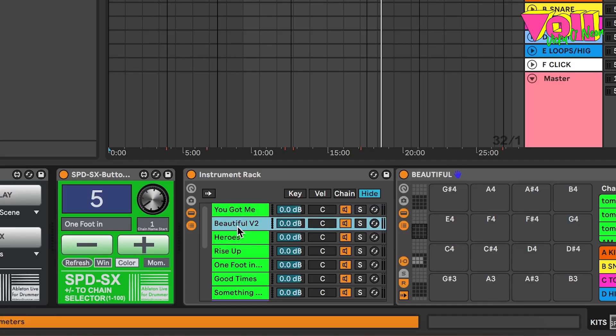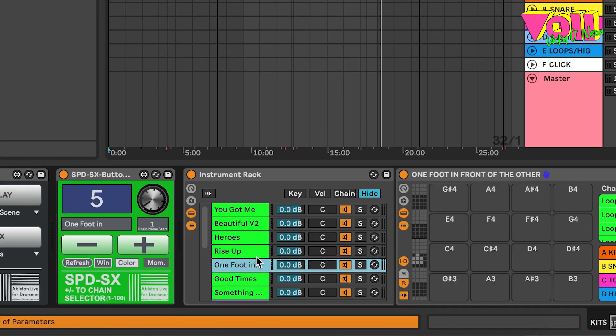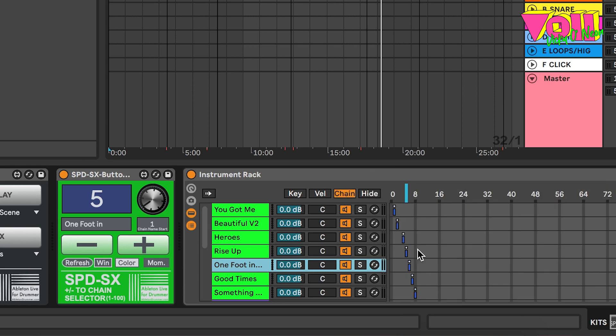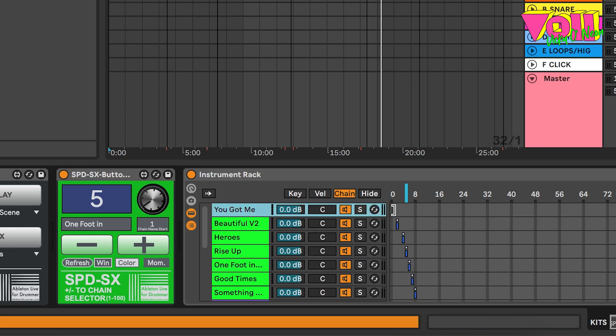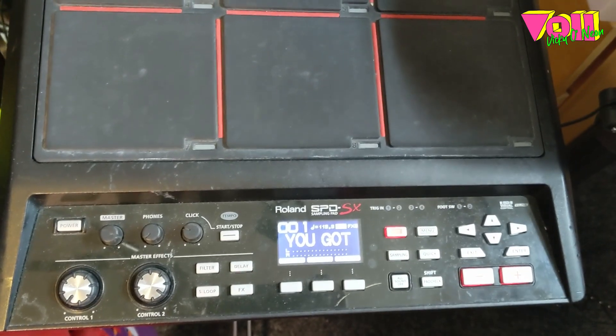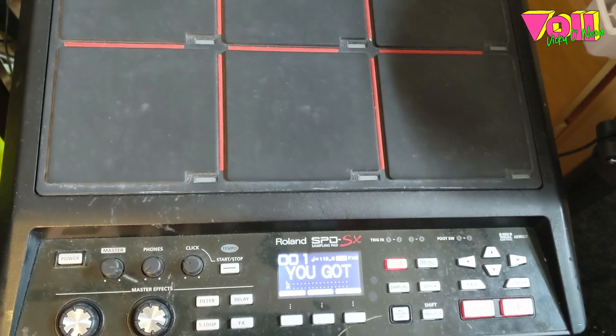In order to get these changes to happen inside of the instrument rack in Ableton, I also have to set up the chain selector, which you find here. The only thing you really have to do is assign these tiny little boxes here to an individual note value. I'm just starting up here with number one and going down — number two, three, four, five, six, and so on. That will then correspond to the same kit numbers that I have inside of my SPDSX.